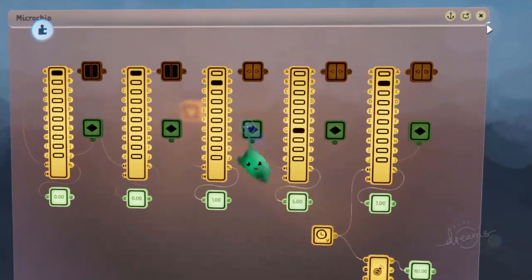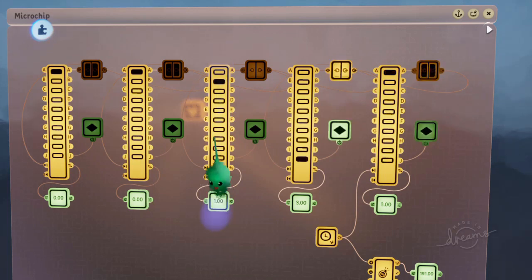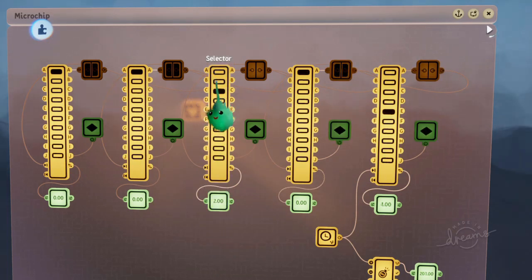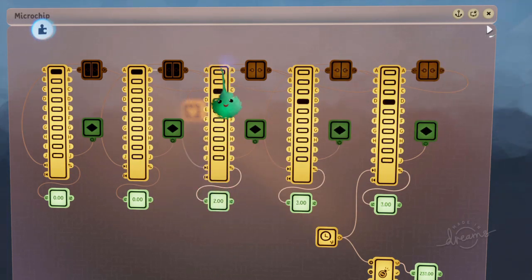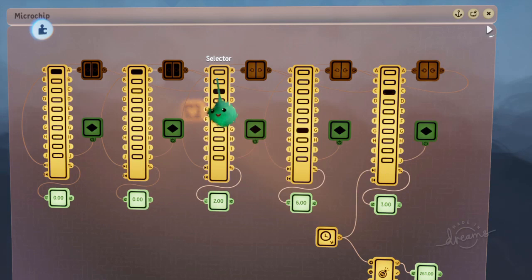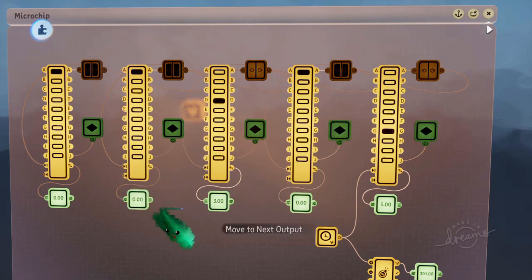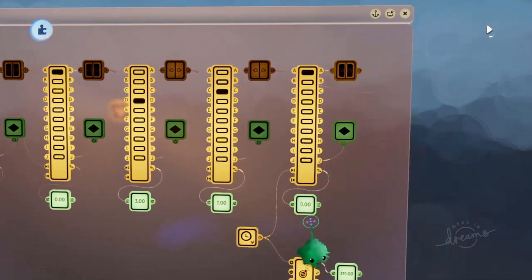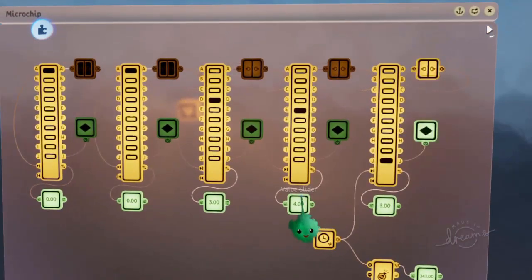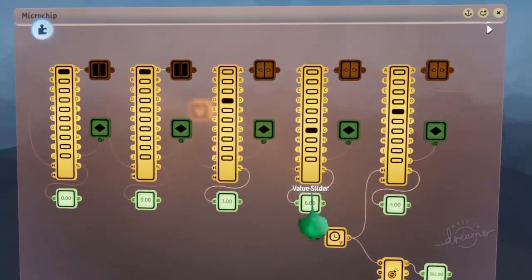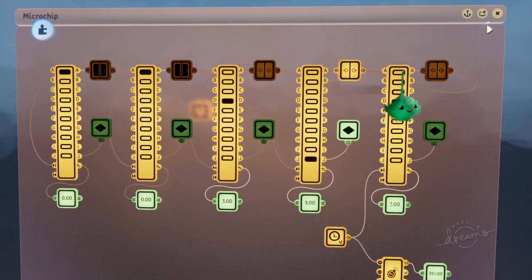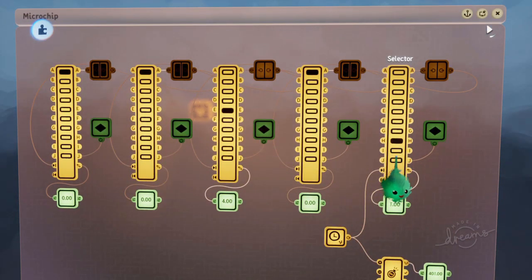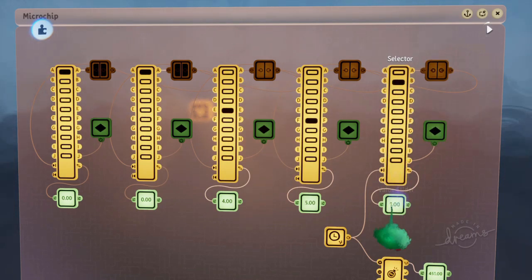Every time one of the digit slots becomes full, then it resets and it needs to add one. Then it resets and adds one to the next one. And that's how numbers work. This is called base 10 because there are 10 different digits, 0 through 9. There's the different digits you can have in each slot.